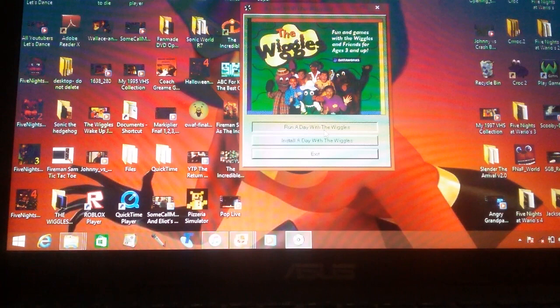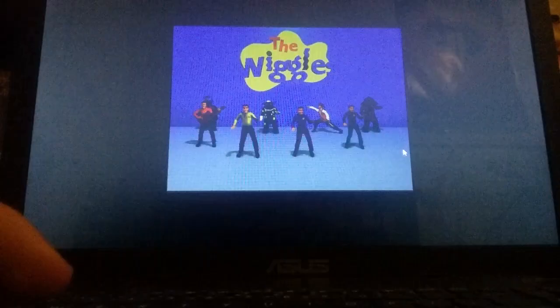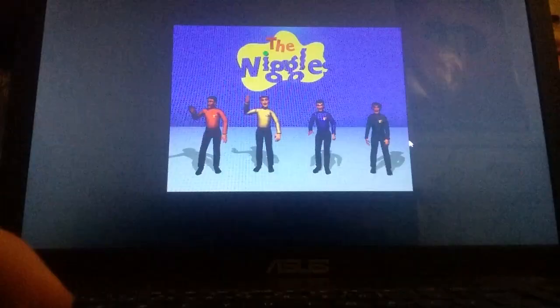This is actually the final part of A Day With The Wiggles. Just to let you know guys, we've already done part 1, part 2, and part 3, and this is the final part of the game. We've done all the levels. Now where are we up to first?